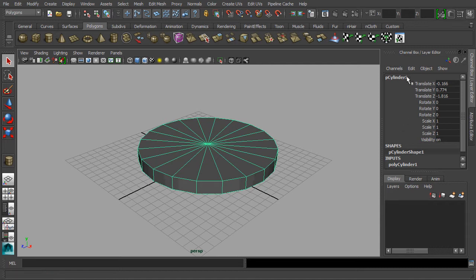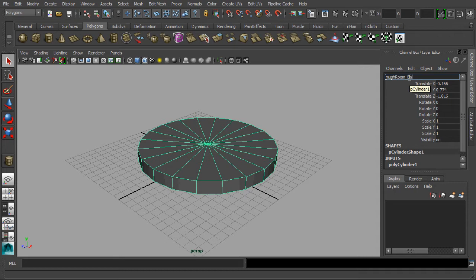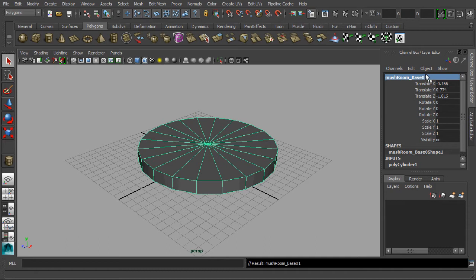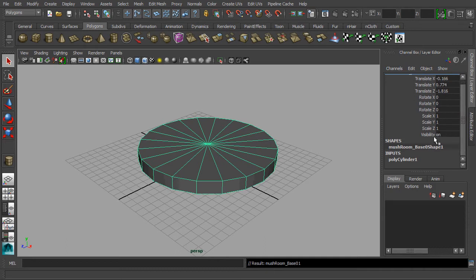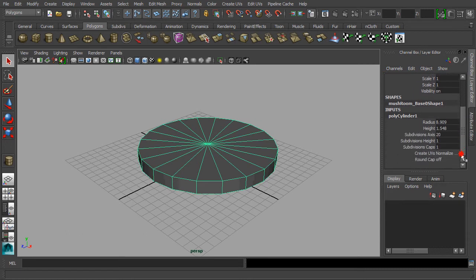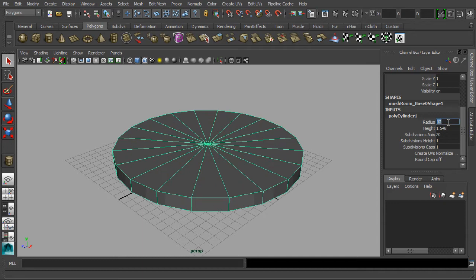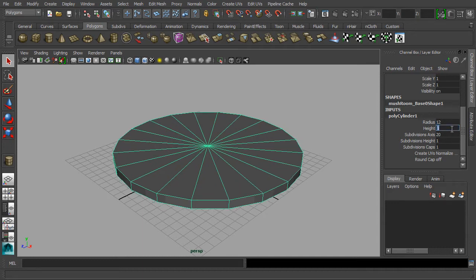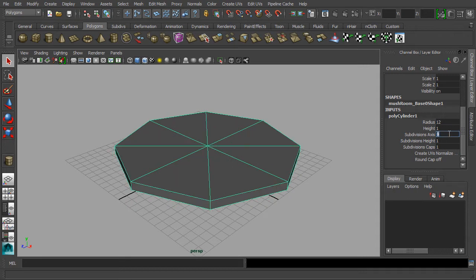Go to the channel box and rename this cylinder primitive as mushroom base 01. In the input sections, set the radius to the value of 12 and the value of 1 for the height.